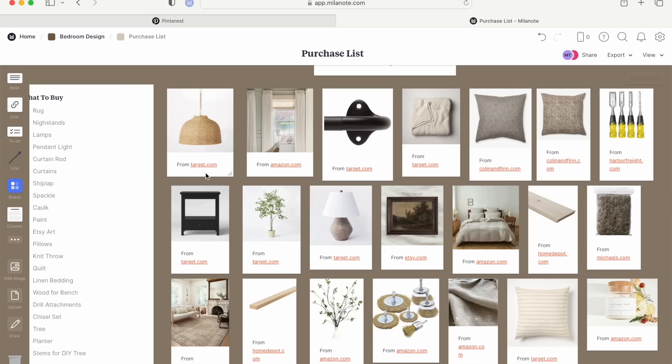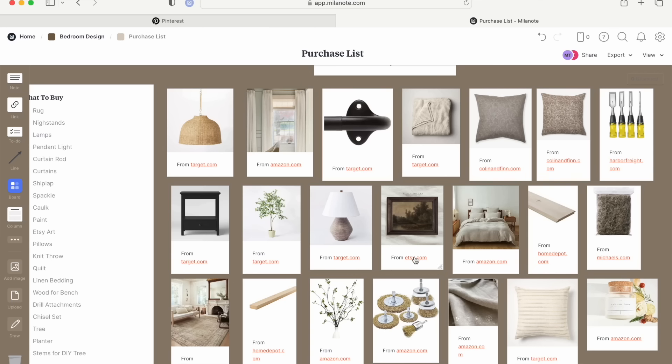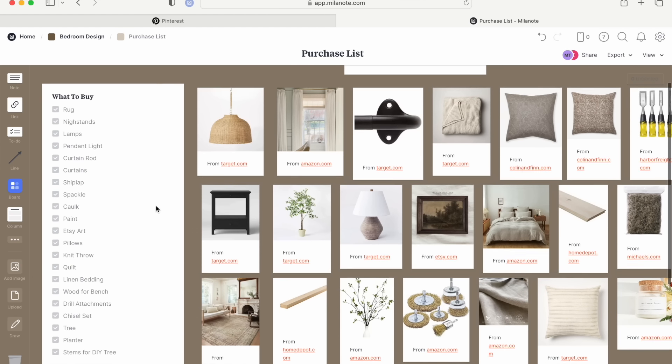When you are looking for items, think about textures — textures will make your space look so visually interesting, and it helps you avoid picking items with the same texture, which can make a room feel dull. For example, I added a wicker pendant light. I knew I wanted linen sheets so I added that, and I wanted some knit texture so I added a throw blanket. It's great having all the items I wanted to buy in one place.